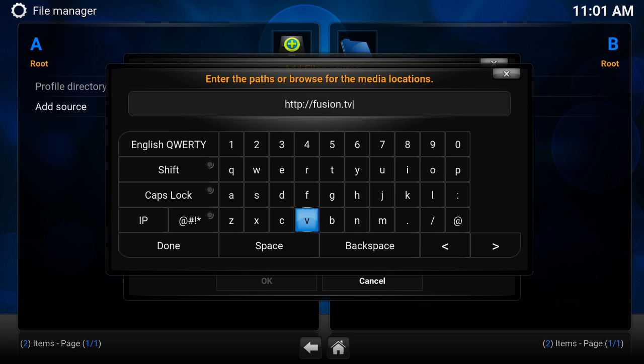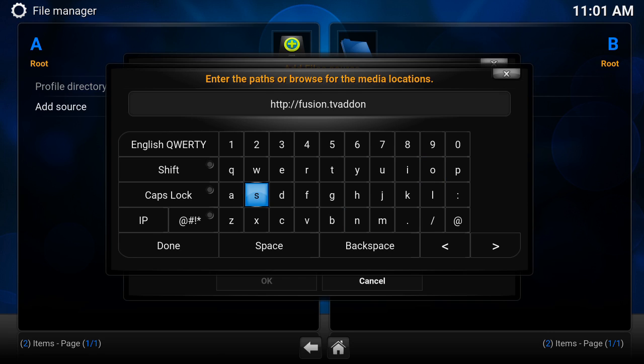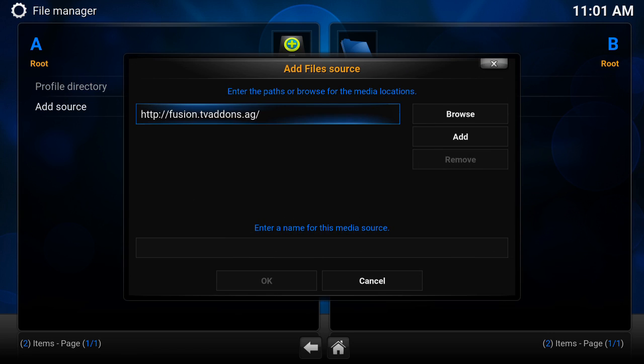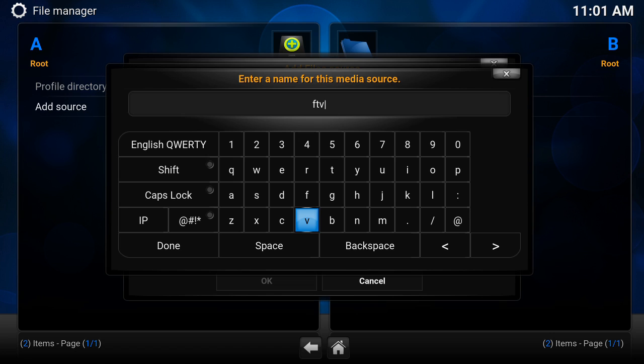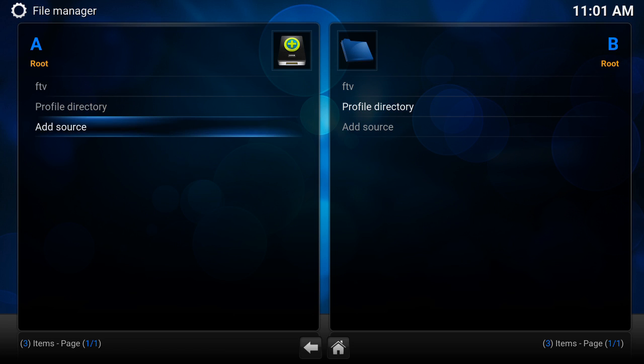dot tvaddons. There's hundreds of different repos, but I'm going to give you the ones that work best for me. Dot ag. So it's all lowercase, there's no spaces, just the dots. Type it word for word. Once you're happy with that, press done. Enter a name for this media source. We're just going to put FTV because this is how it appears in your list so you can access it easily. Press done and press OK.